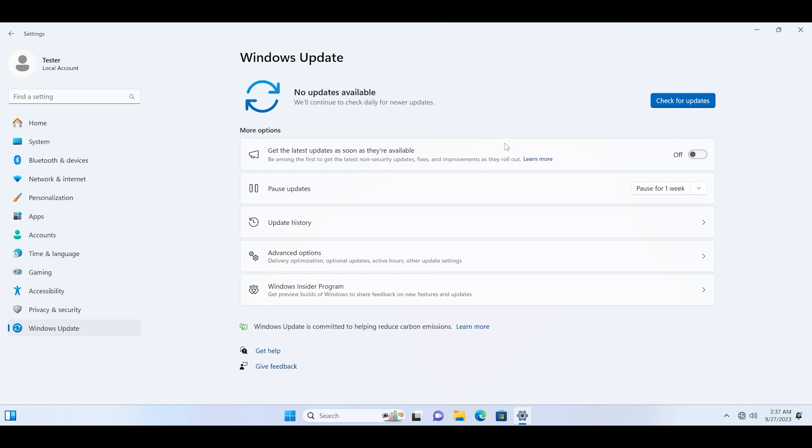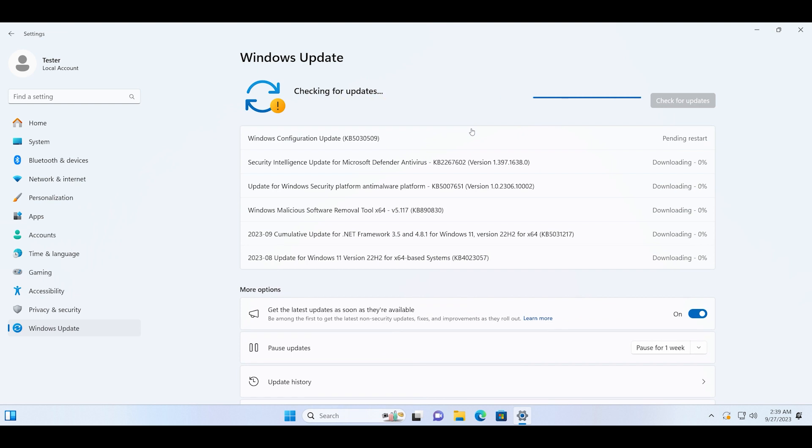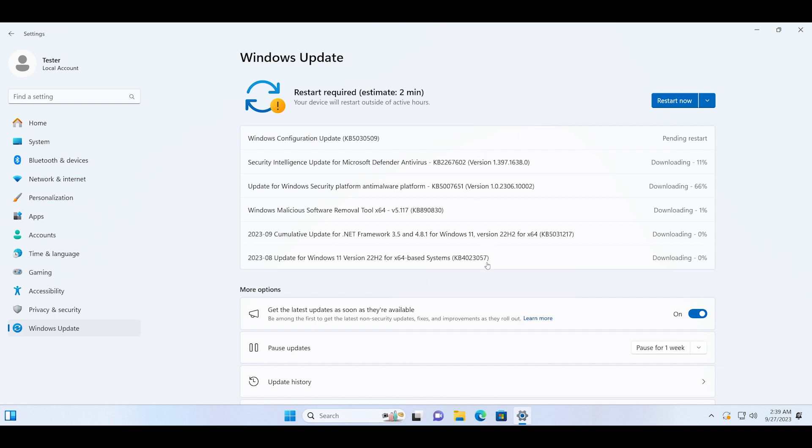So what we are missing is actually we have to change the setting to install the latest apps. KB5030509 configuration update - this is what will enable the features. Just download it and then click on the restart now button.